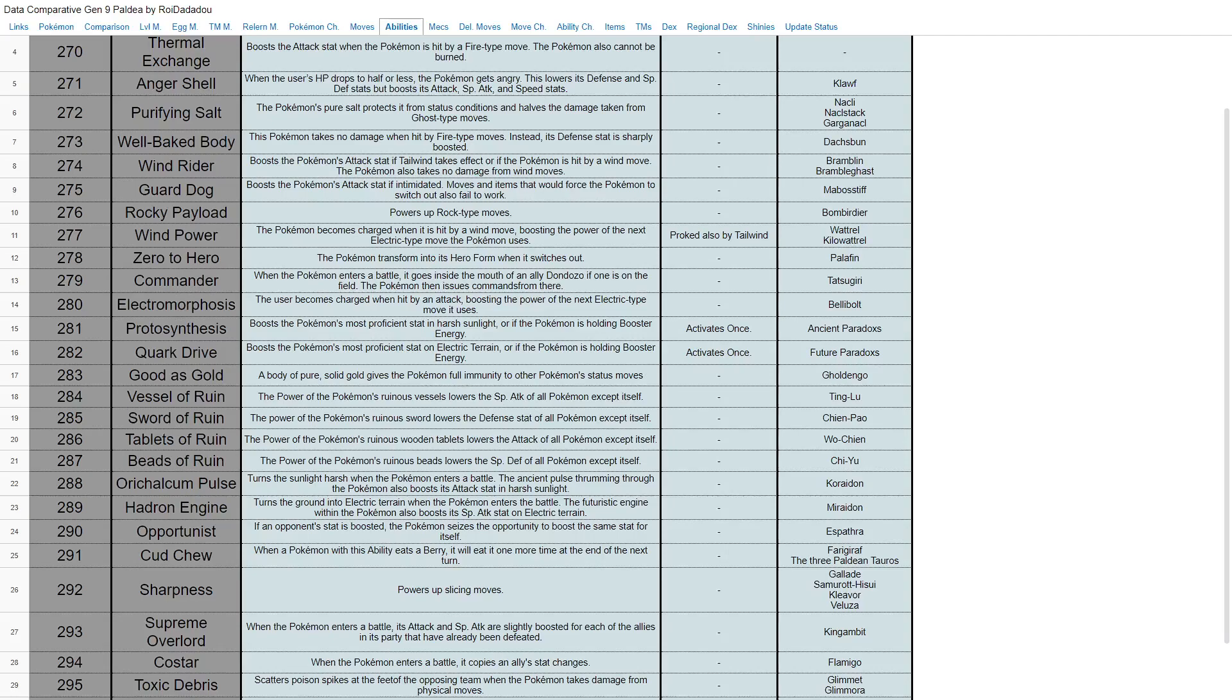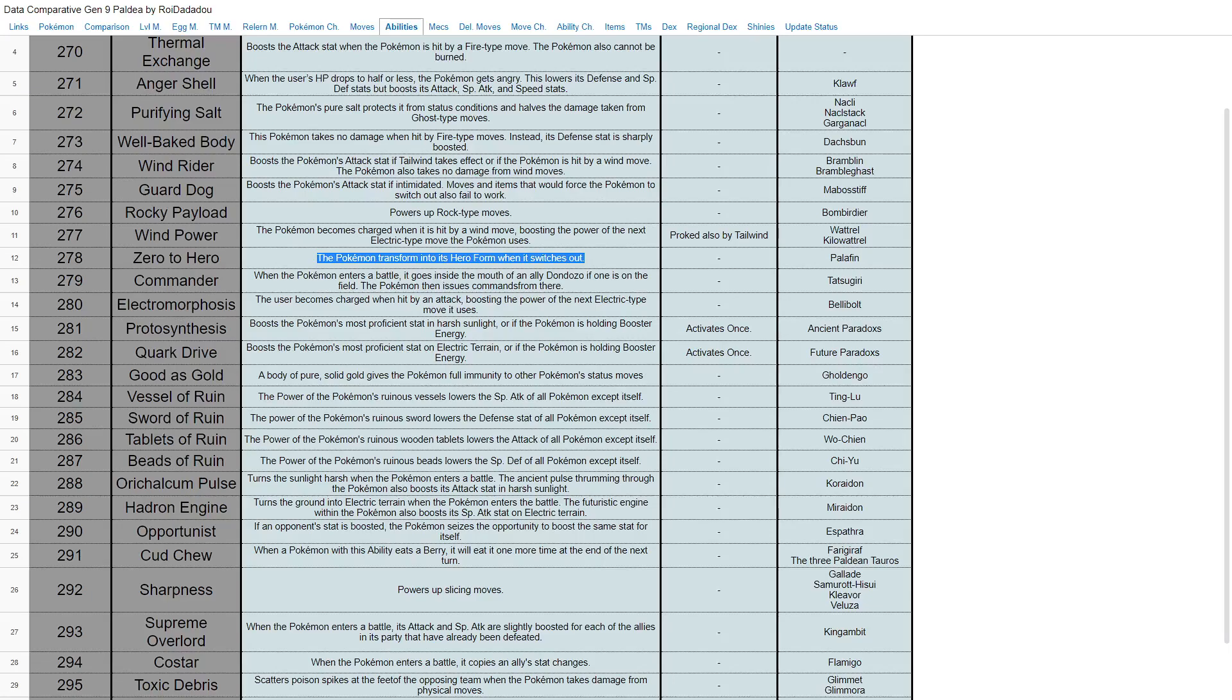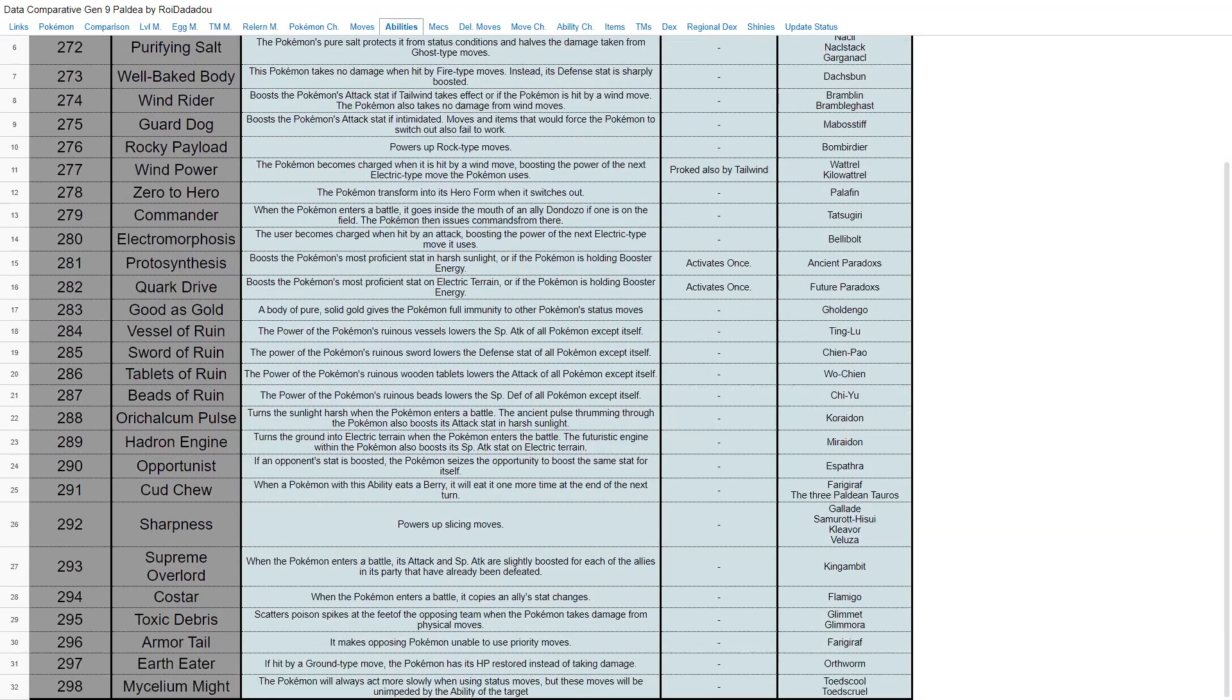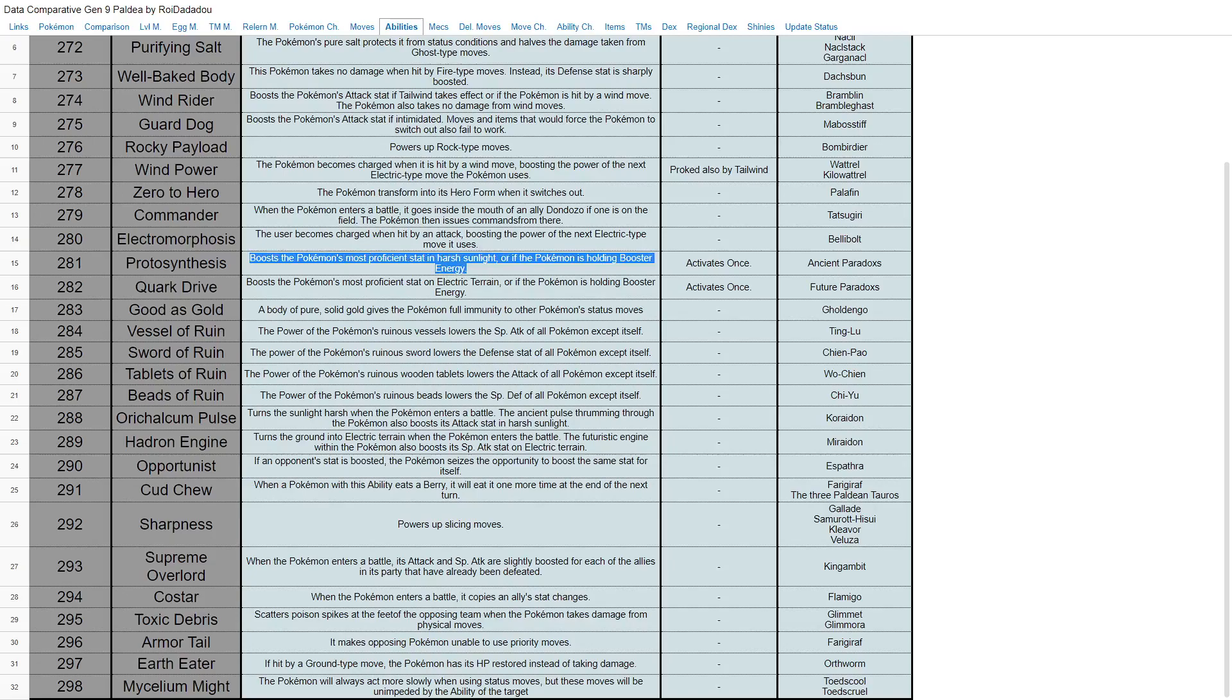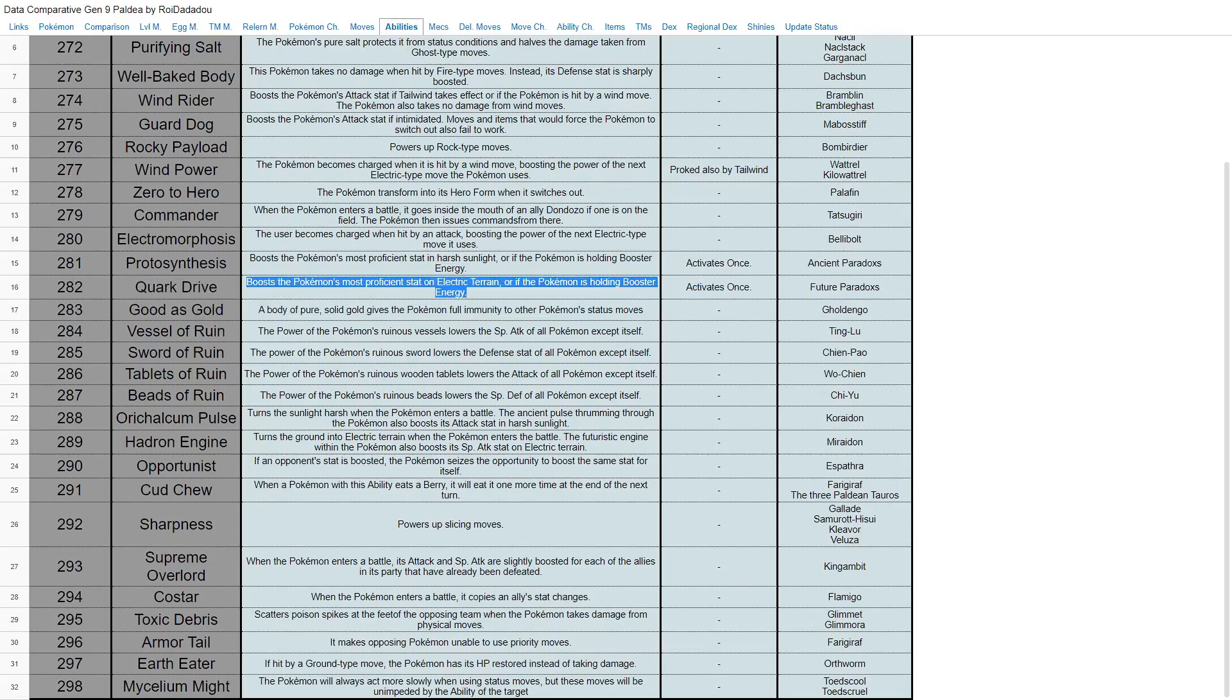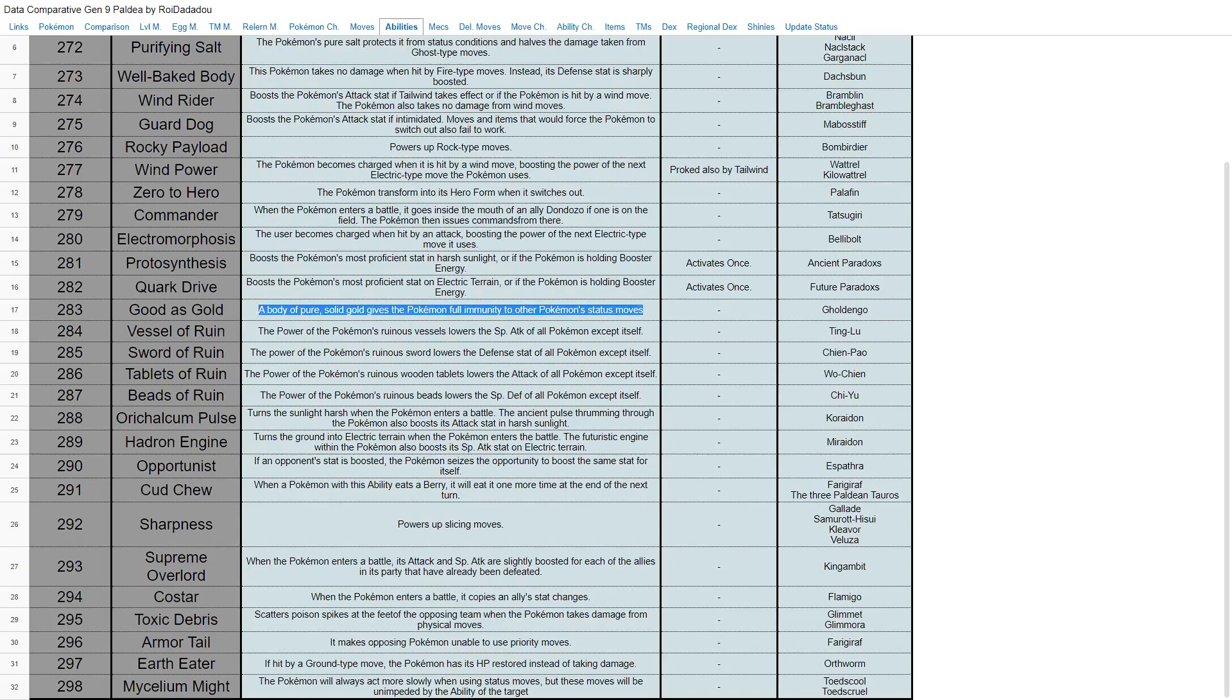Obviously that's Kilowattrel's thing, but you can boost Tailwind as well. You can set up Tailwind and boost your electric moves—that could be cool. Zero to Hero—the Pokemon transforms into its hero form when it switches out. So all you have to do with Palafin is switch out and then you become a beast, 650 Pokemon there. That's definitely something. Commander—when it enters the battle, it goes inside the mouth of an ally Dondozo. I don't understand, but we'll go with that. Electromorphosis—the user gets charged, hit by an attack, boosting the power of the next electric type move it uses. It's Bellibolt, so it gets hit and gets an electric type move boost. Okay. Protosynthesis boosts the Pokemon's most proficient stat in harsh sunlight or the Pokemon is holding Booster Energy. Only activates once. Also the ancient—yeah, that's Quark Drive already explained about that in electric terrain. You boost your most proficient stats, so it's like a Beast Boost but instead of like a Moxie thing, it's boosting either in the sun or electric terrain.